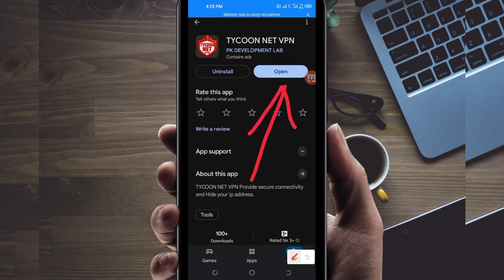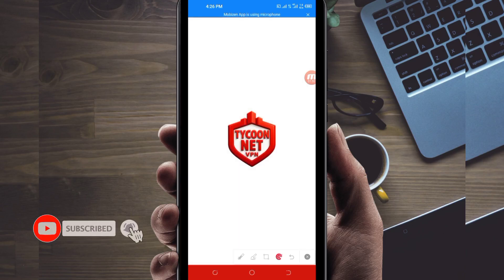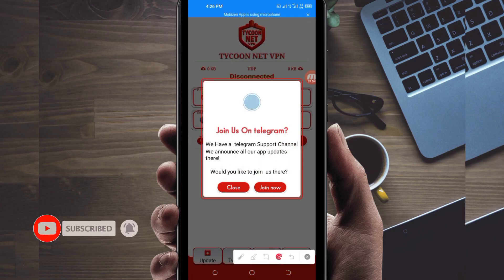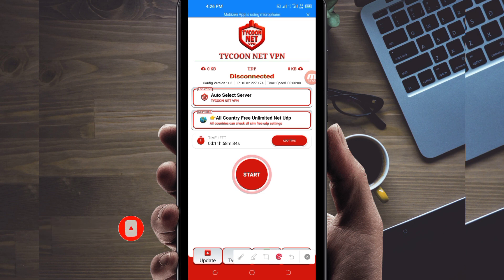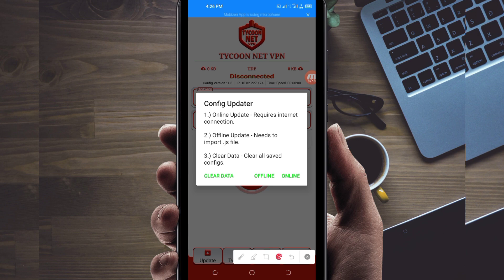When you reach the home screen of this VPN app, you will be required to do some simple settings. The first thing you have to do is click on the update button down here, and then a pop-up showing config update will appear.